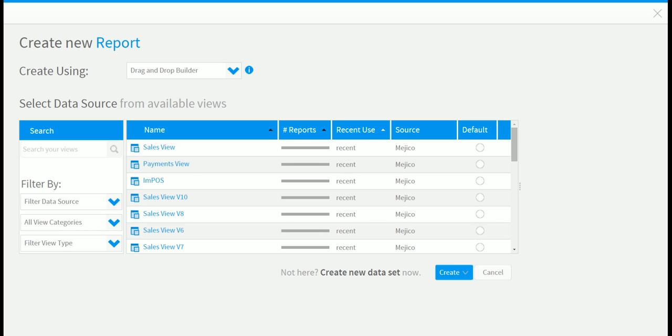You also use a Yellowfin view called sales view. Impulse has prepared this view for reporting on your sales data. The sales view organizes your sales data into easy to find categories for analysis. Click on sales view.